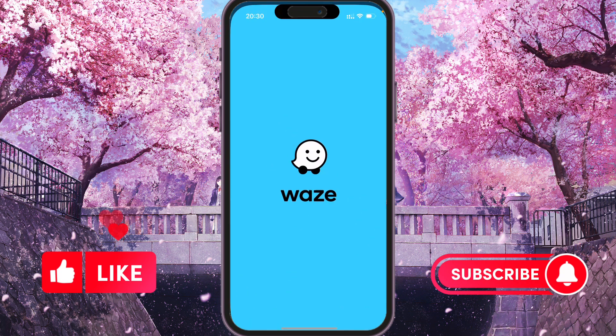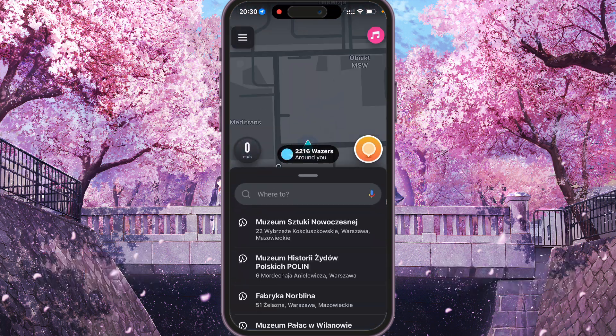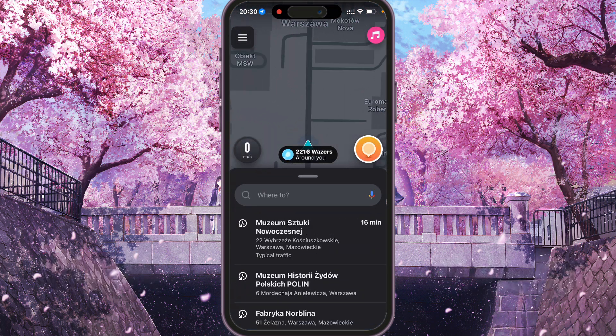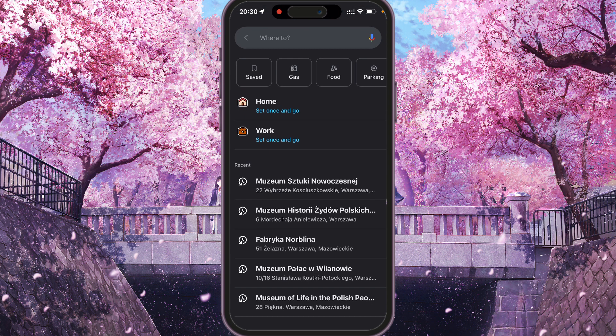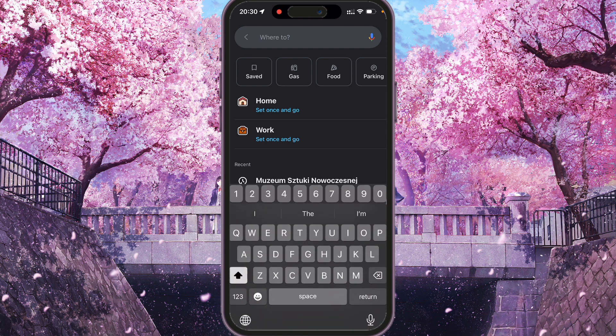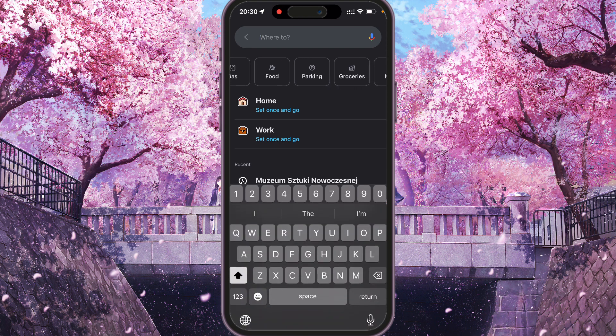First of all, we need to open Waze. At the bottom you will see the text input for searching a location or destination, so we need to click on it. Here you will see saved places, food, parking, groceries, and more, and a bit below you will see Home and Work.